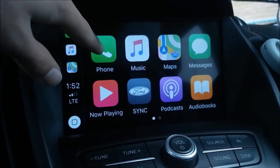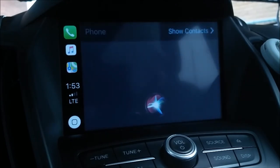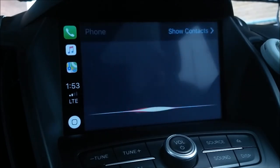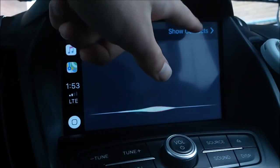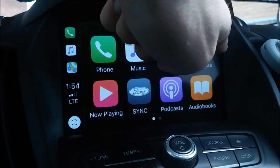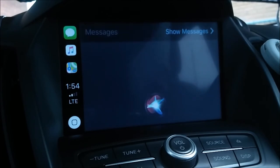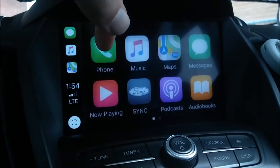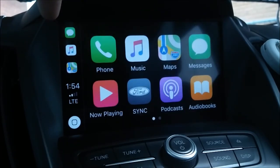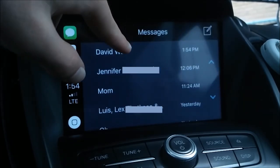When you want to call someone, you can simply press the voice button on your steering wheel, or you can open the phone app. From there you'll be asked who you want to call, or you can use the screen to find the contact of the person you're calling. The messages app works similarly — when you open the app it'll ask you who you want to text, or you can choose to text someone from your recent messages.